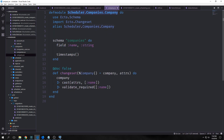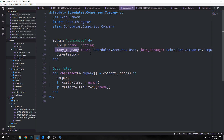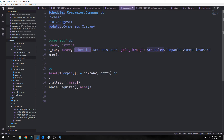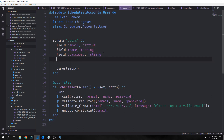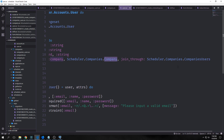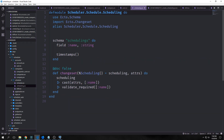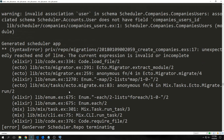We jump into our company schema and add a many-to-many relationship between company and user, specifying that user is connected to Scheduler.Accounts.User and joined through Scheduler.Companies.CompaniesUsers. For users, we add many_to_many for companies, saying company is connected to Scheduler.Companies.Company and joined through Scheduler.Companies.CompaniesUsers. We also go into scheduling and add belongs_to company, connecting it to the company module.